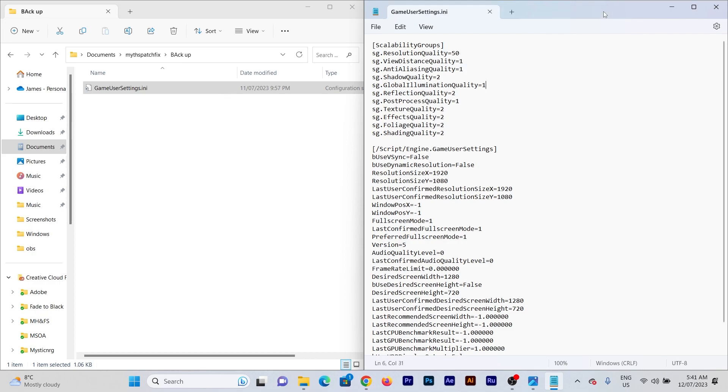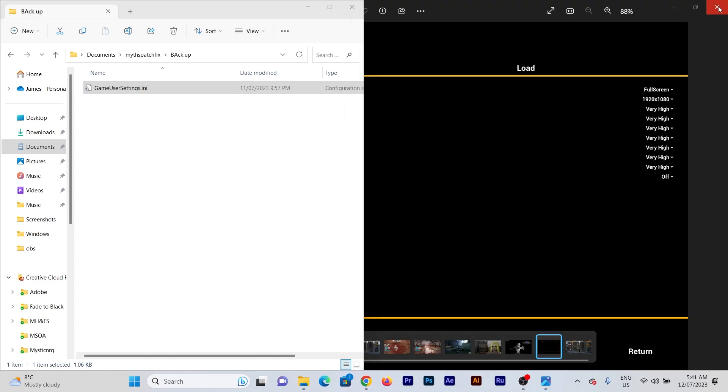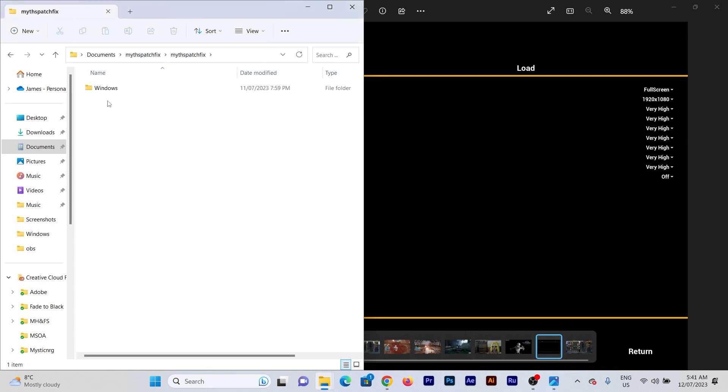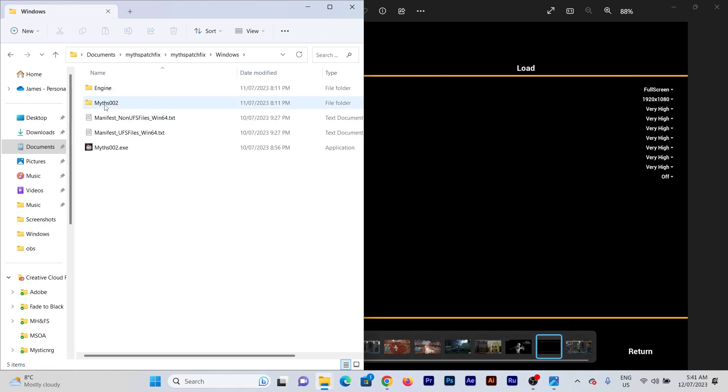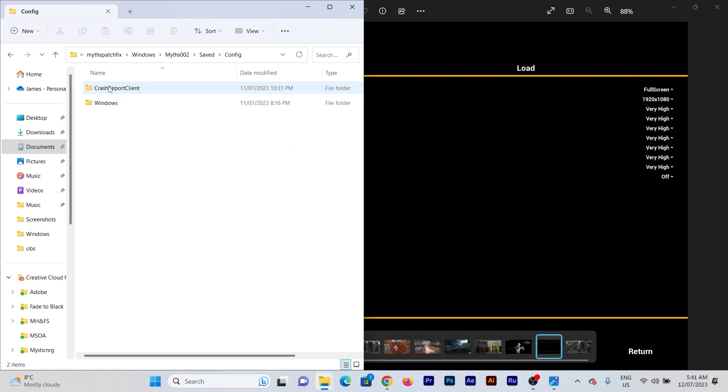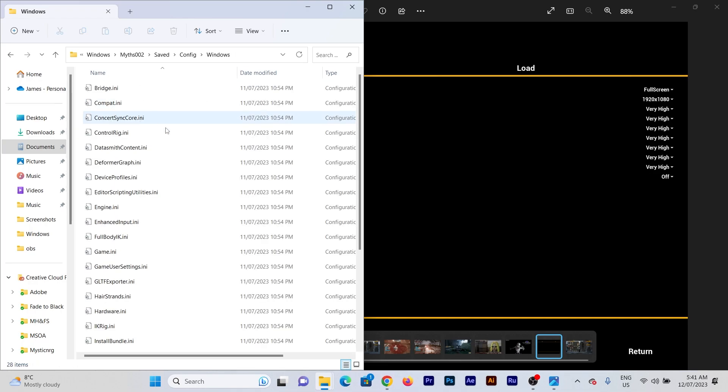So what we do, I'll just close all this so we can get back to where we need to be. So once again, to get to the file, just get into these areas here, saved, config, windows.